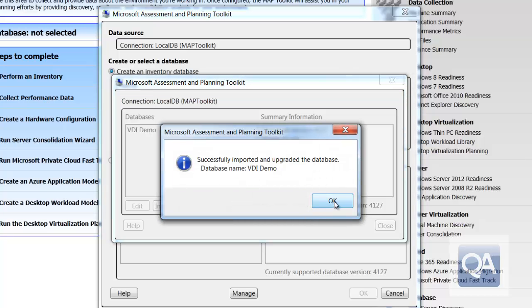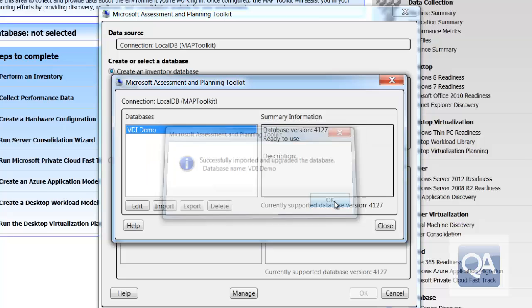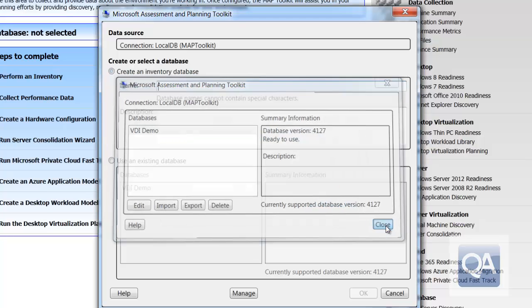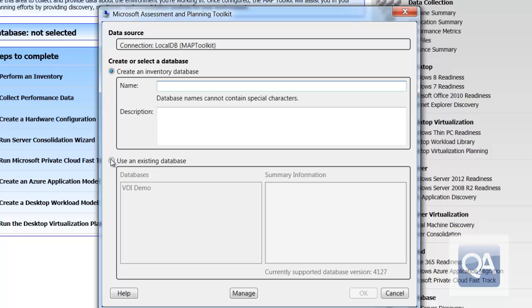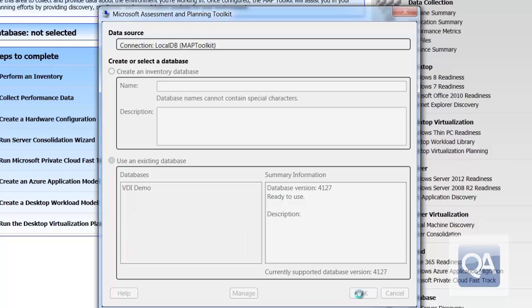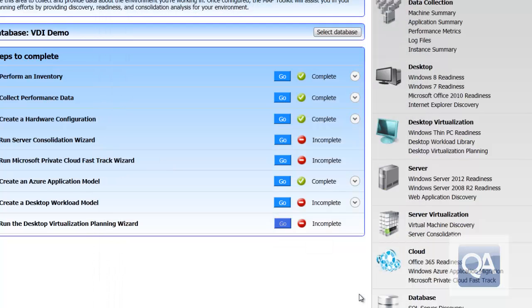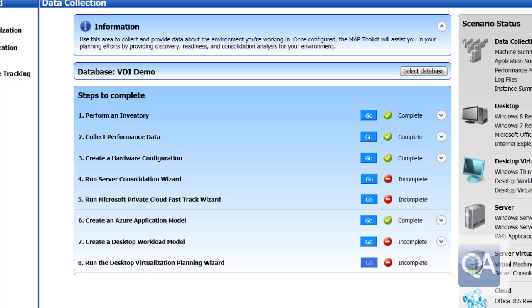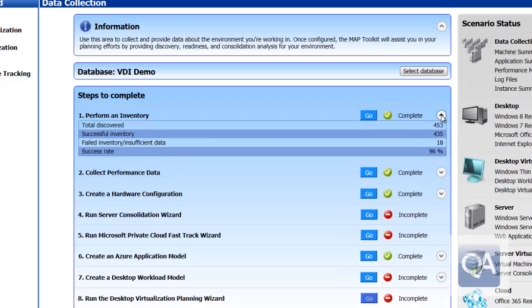Having completed the database import, we can OK the message and close the database management dialog. We can now tell the system to use an existing database. We can select that database and as we can see from the status screen, initial inventories have been performed and performance data has been collected. What we care about is actually running the desktop workload model section down the bottom. You can see we've got a number of machines that have been inventoried. Some of them we don't have some data for, but that doesn't matter for what we're looking at here.